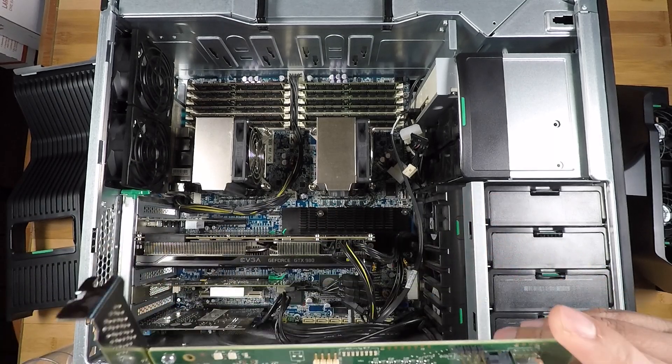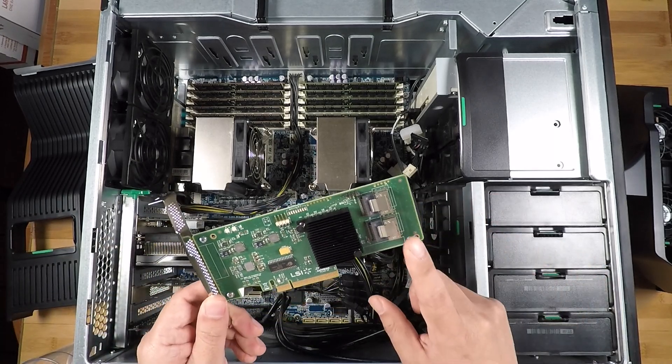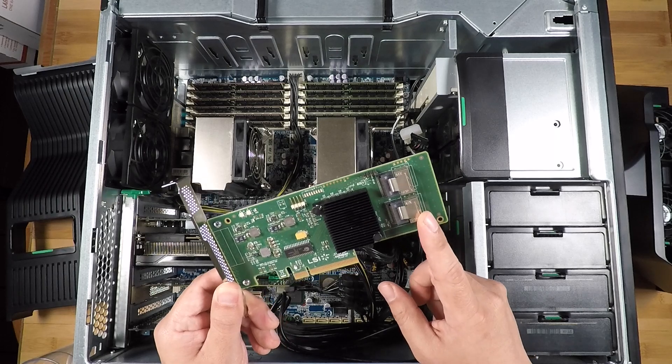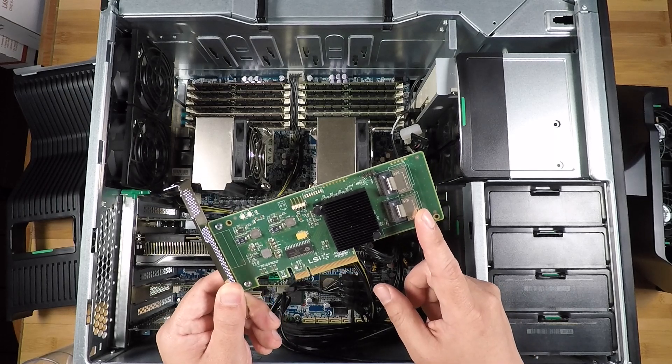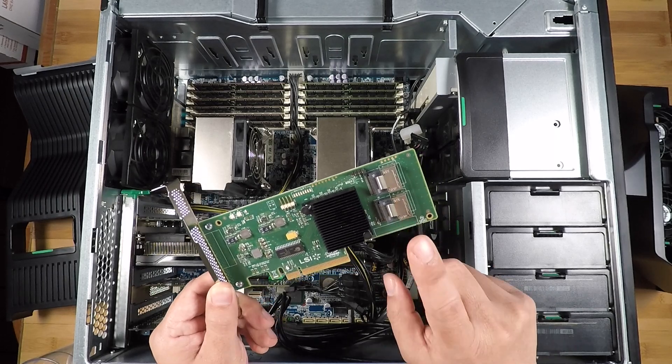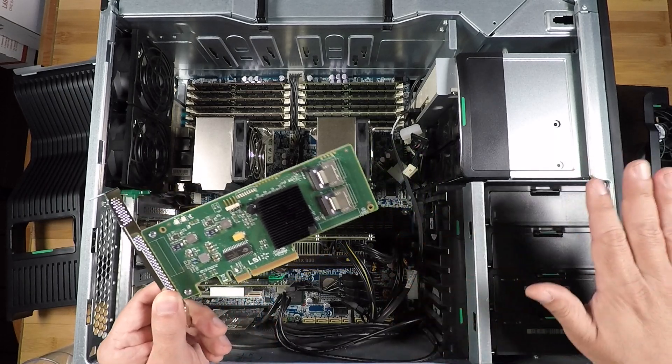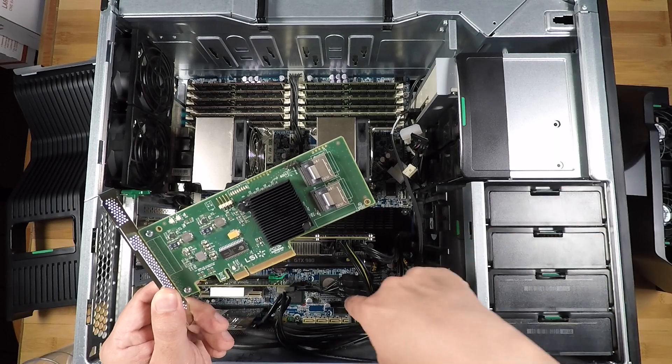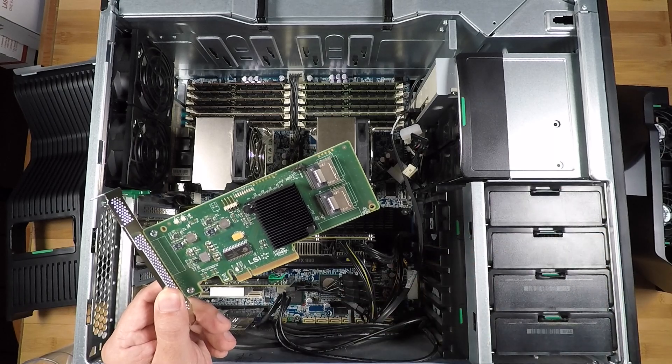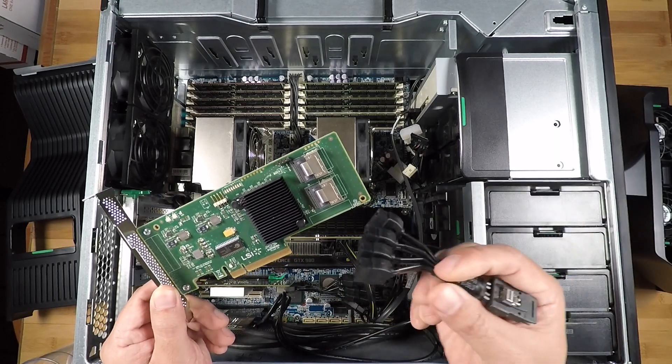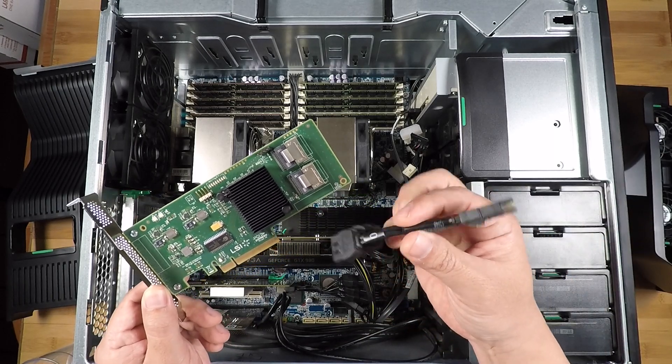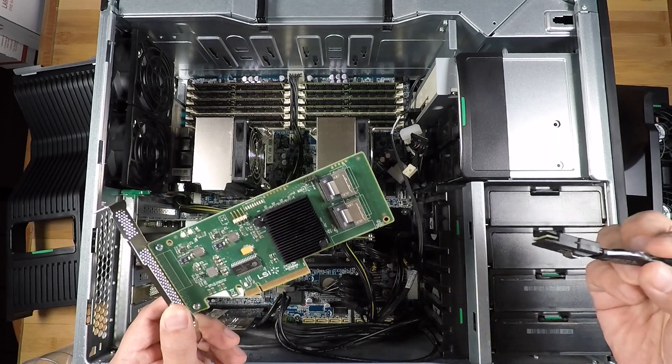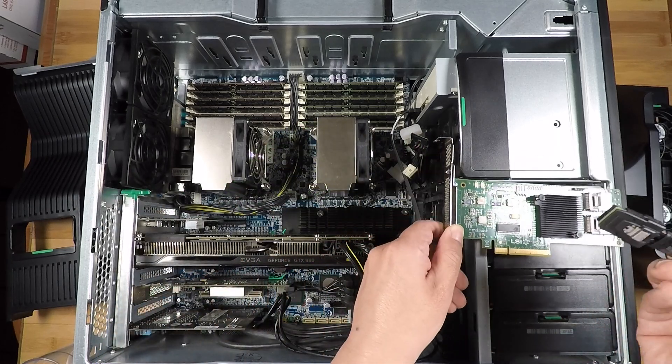But anyway, this has two SFF 8087 ports. You can apply one to the four bays using that cable, which is by the way, here's another one of those cables so you can get a closer look here. Let me just kind of show you what this actually looks like.